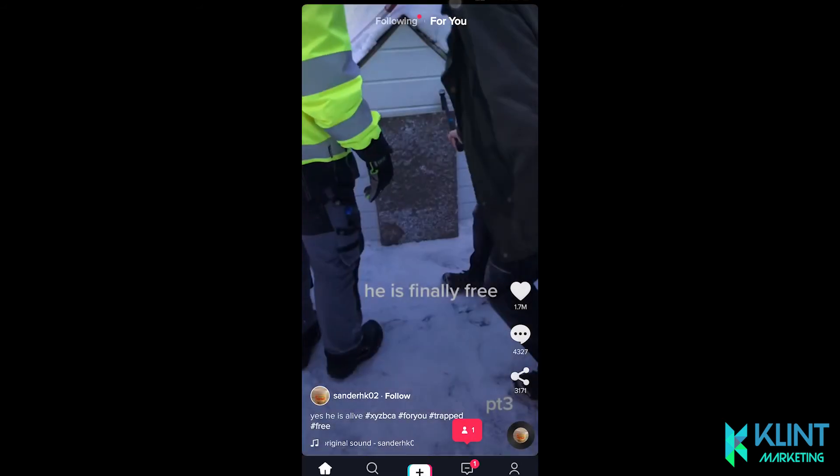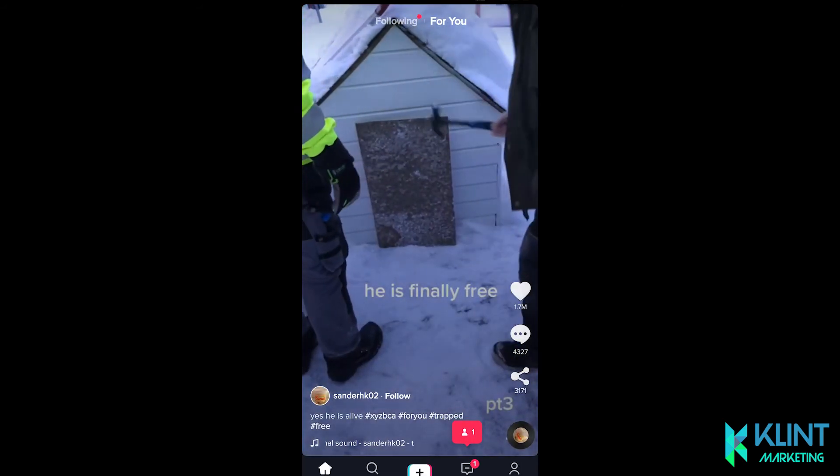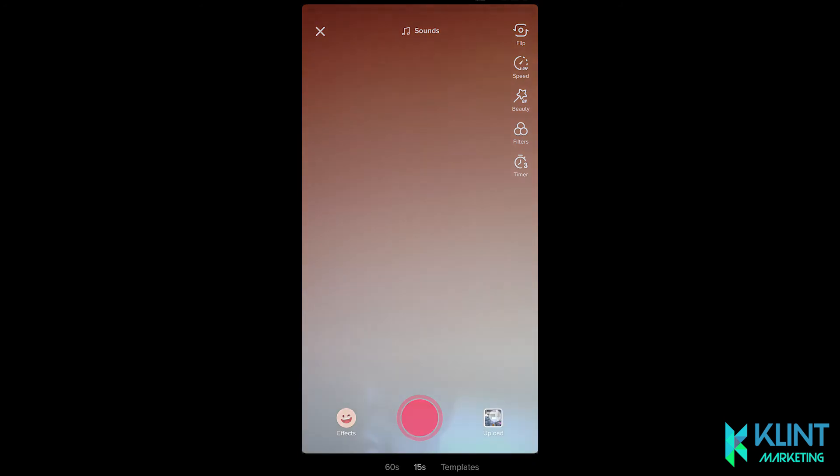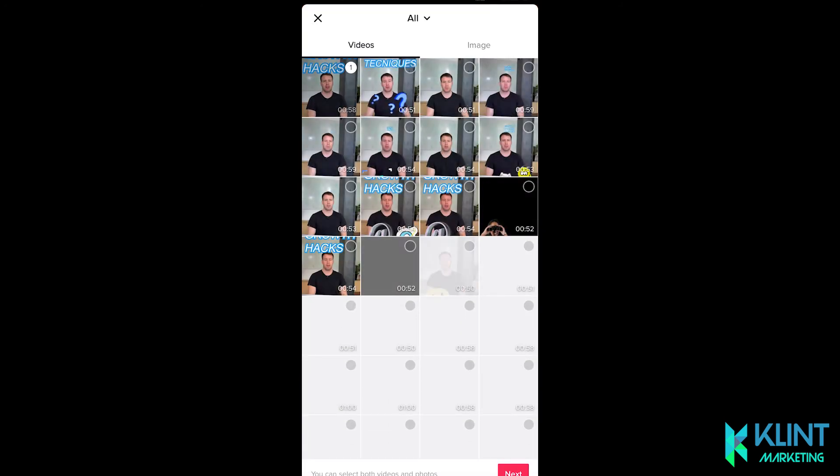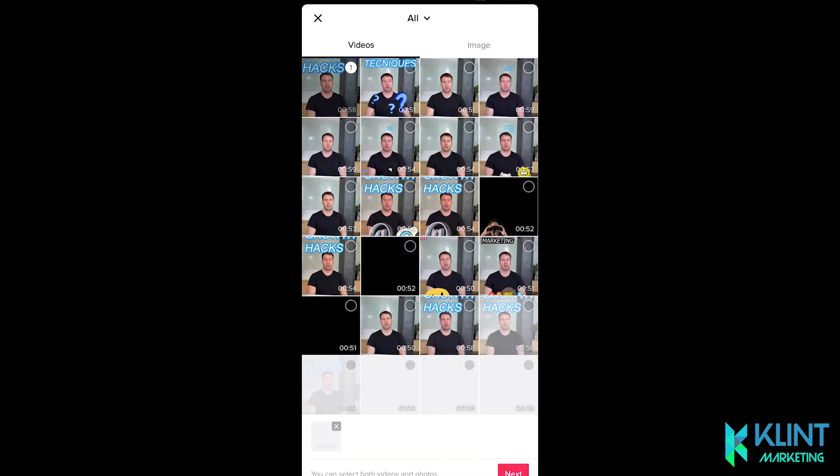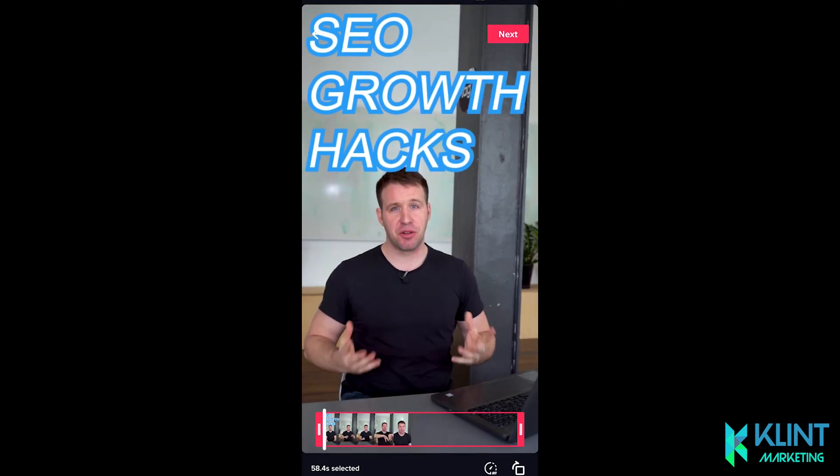Now open your TikTok app, find the video on your device which you just uploaded and downloaded from the drive, and you're all set.